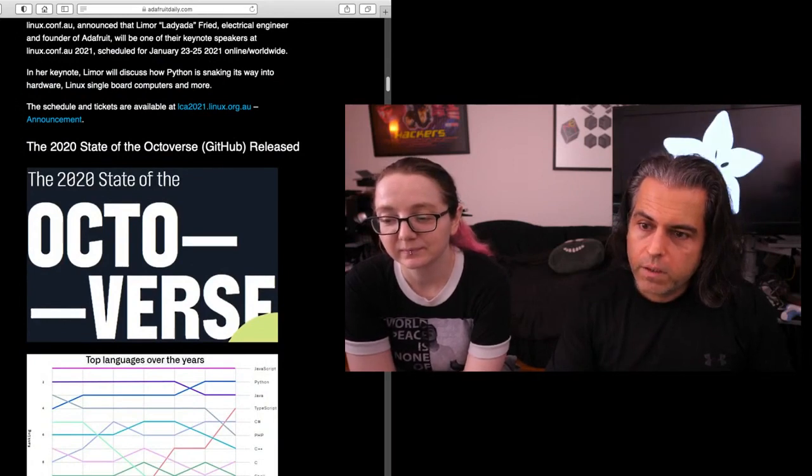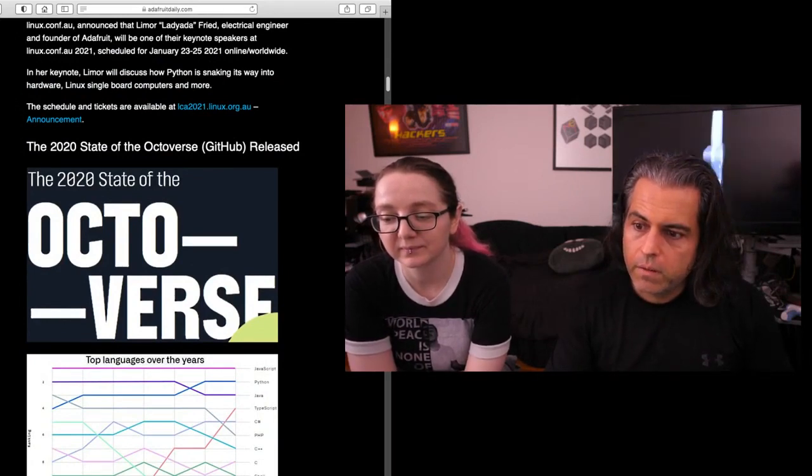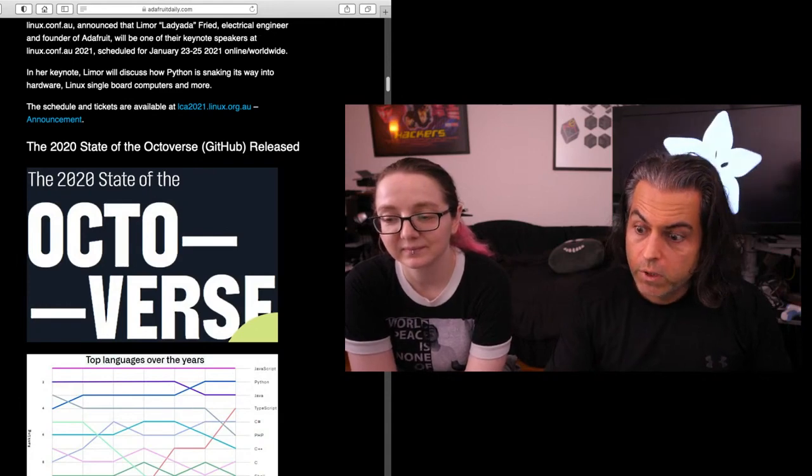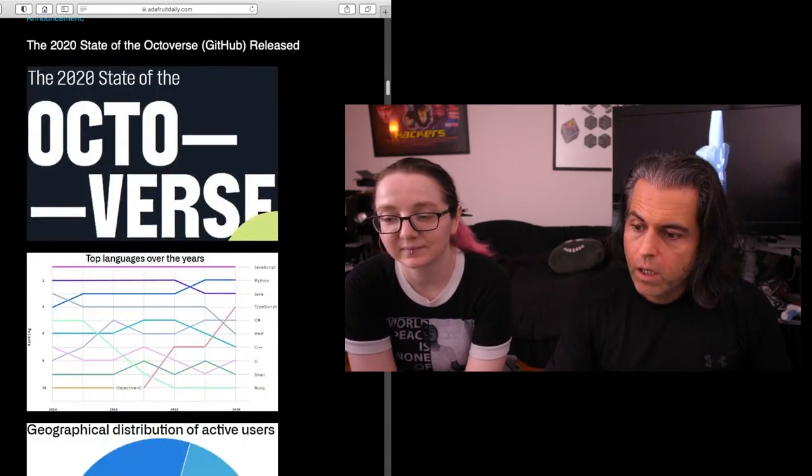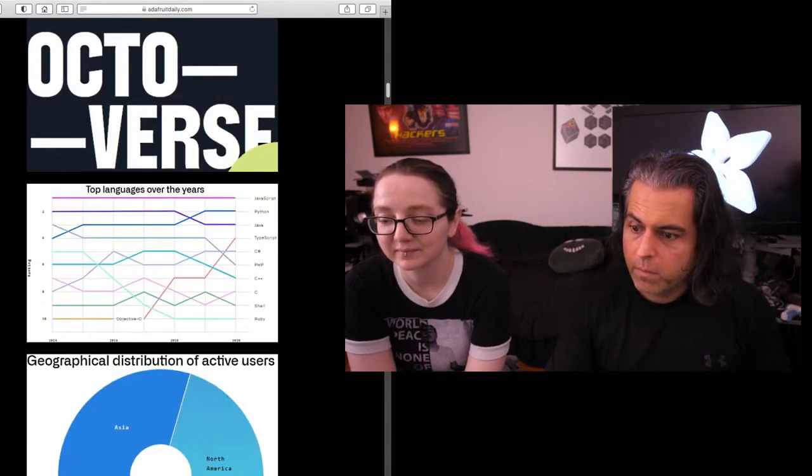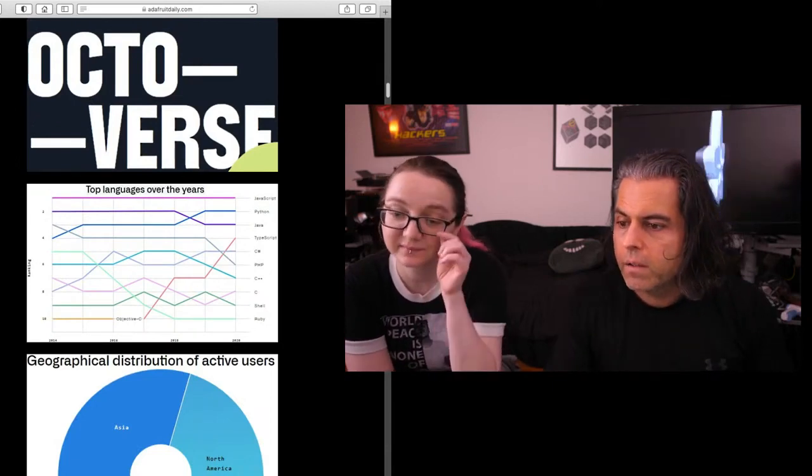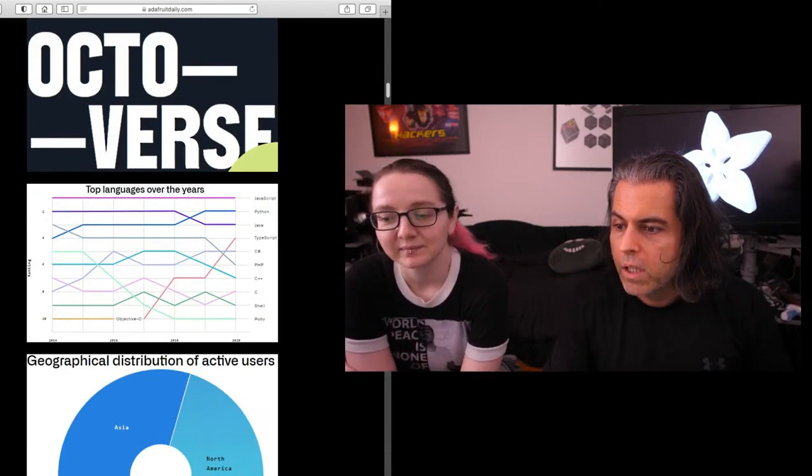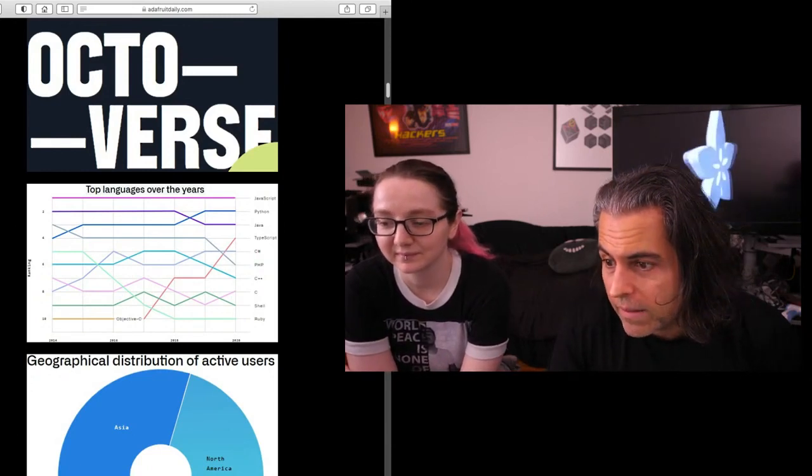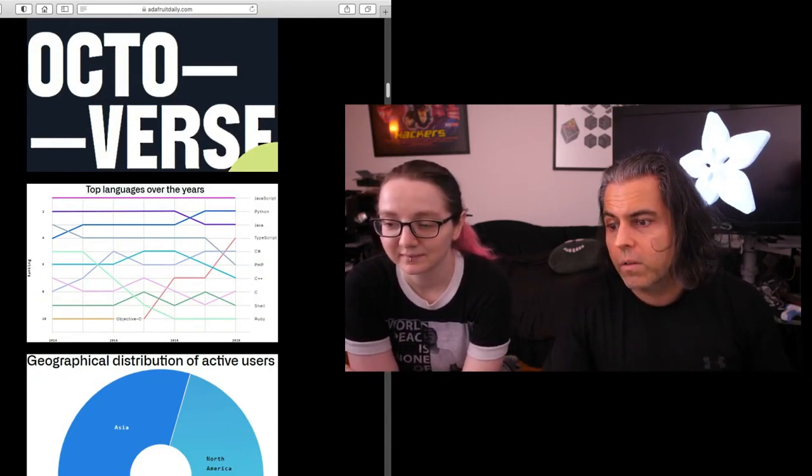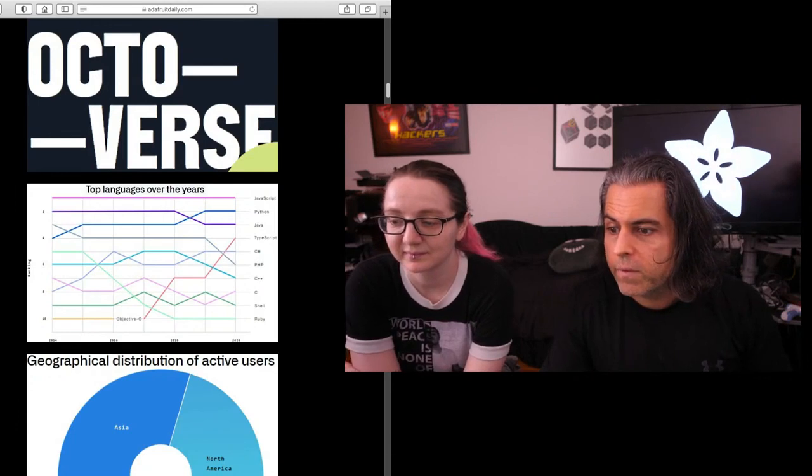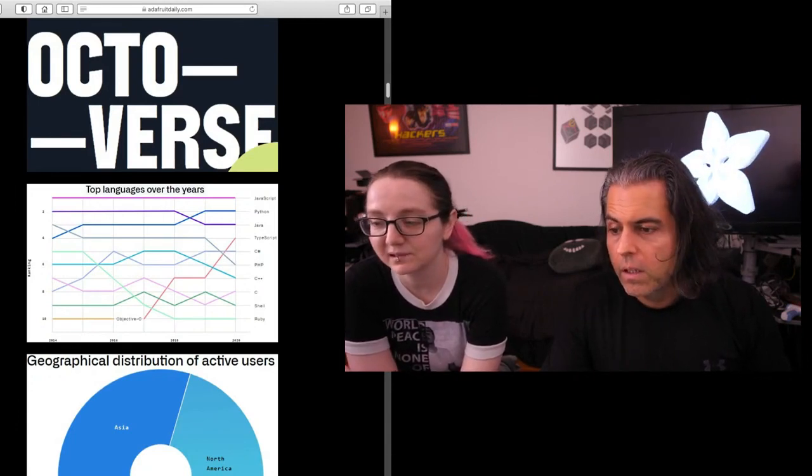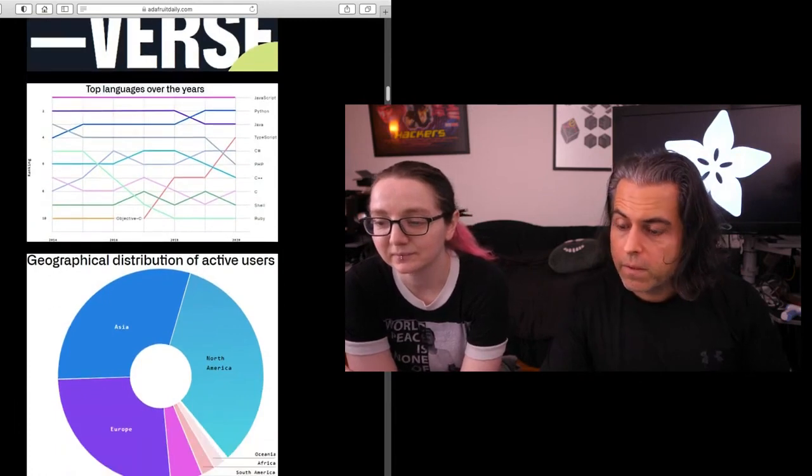Every single year, GitHub does a State of the Octoverse, and they have some really good folks who are doing it now. This was, I think, one of the best years with the most interesting data for me. JavaScript, number one language. Python is now number two. That's pretty neat. Java going to third place and then you see TypeScript getting up there. You can see the rest of the languages. I thought that was kind of cool and that makes sense.